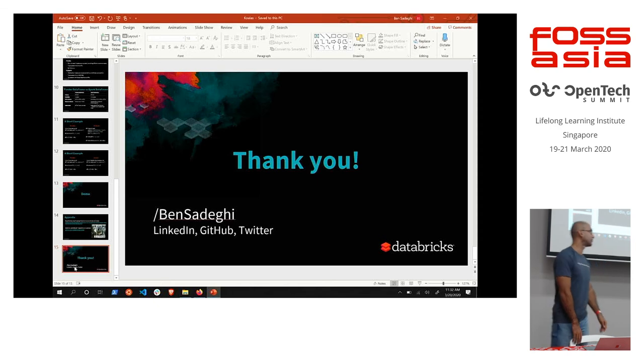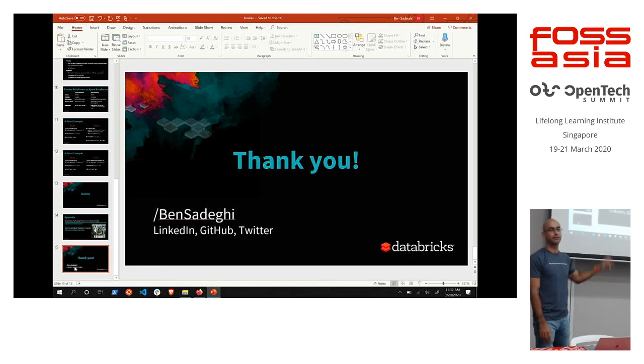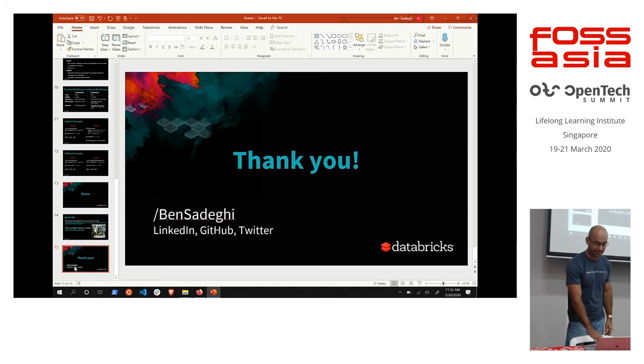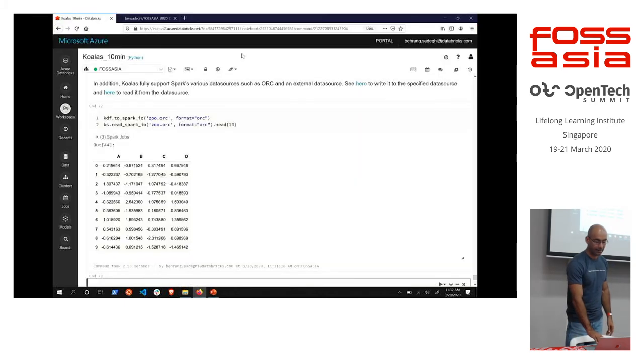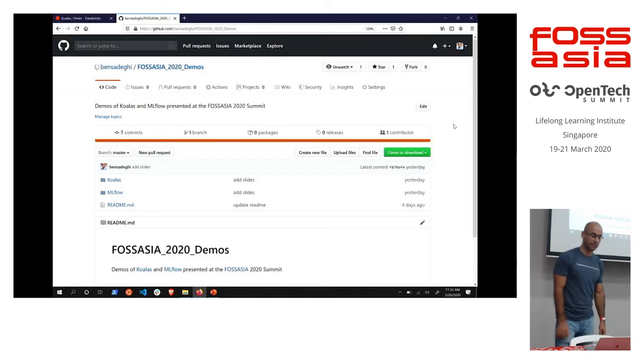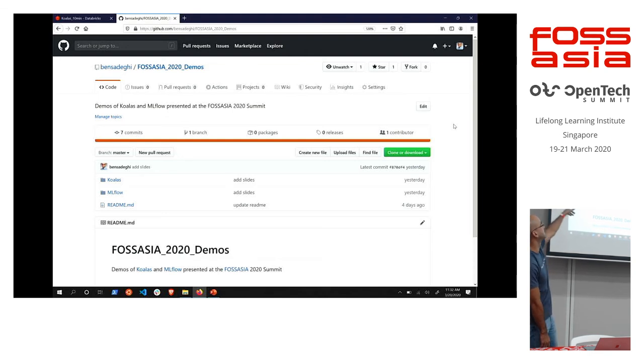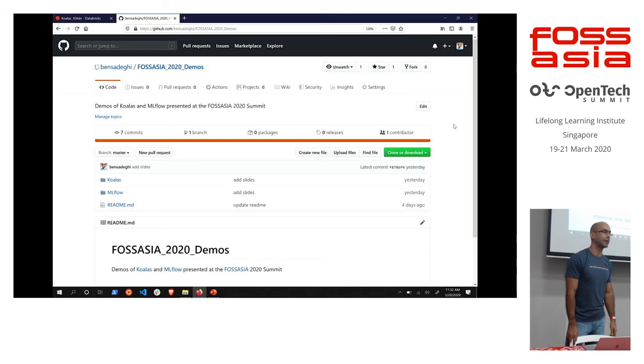Thank you very much. I'm Ben Sadeghi. Find me on LinkedIn, Twitter, and Github with the Sadeghi handle.